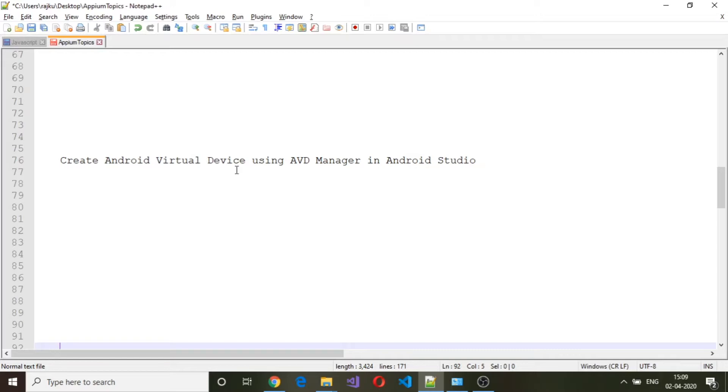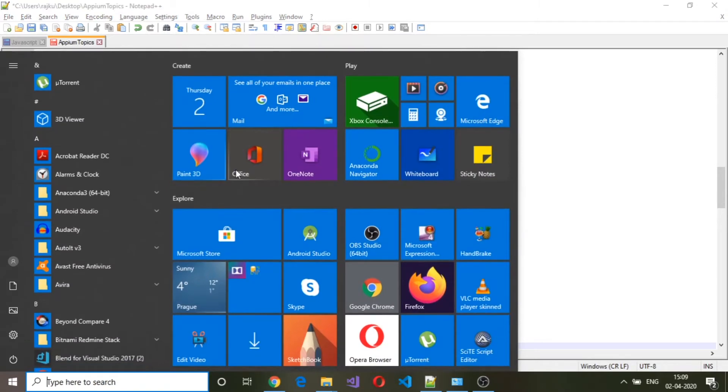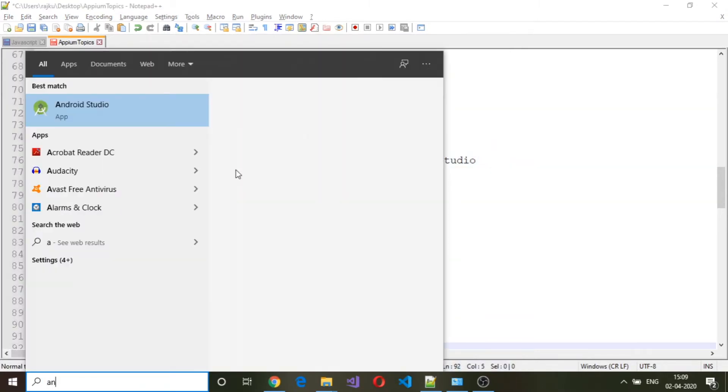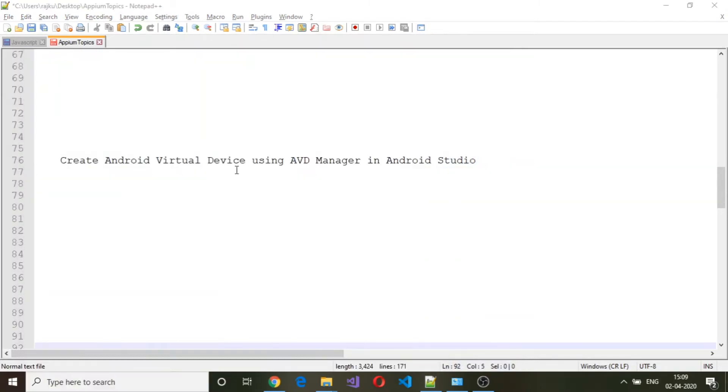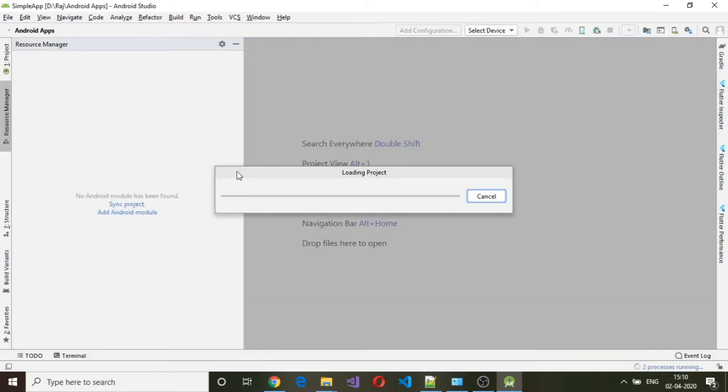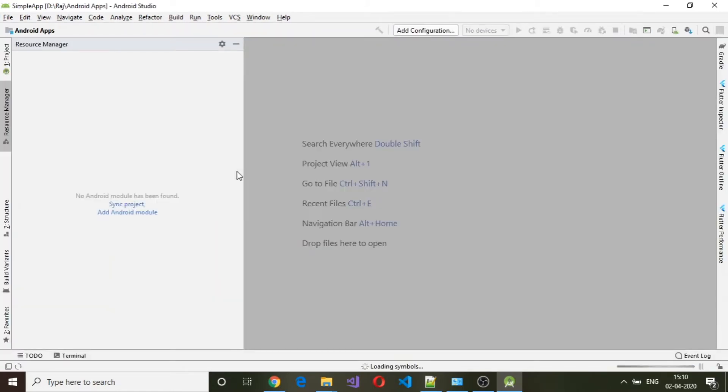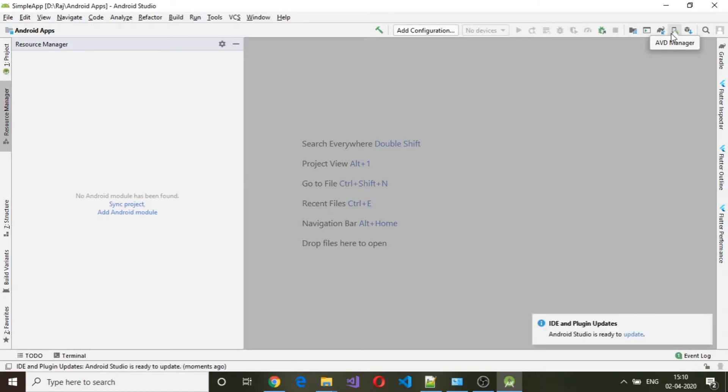To create a virtual device, open up Android Studio. Under the icon, you need to select AVD Manager and click on AVD Manager.